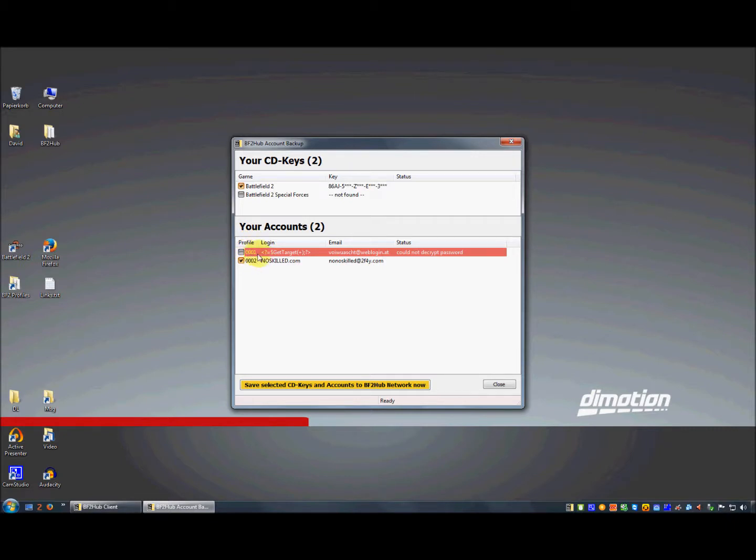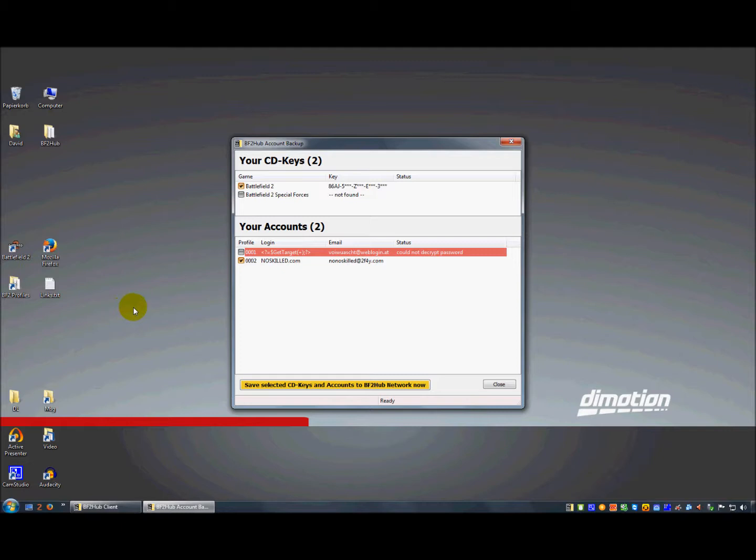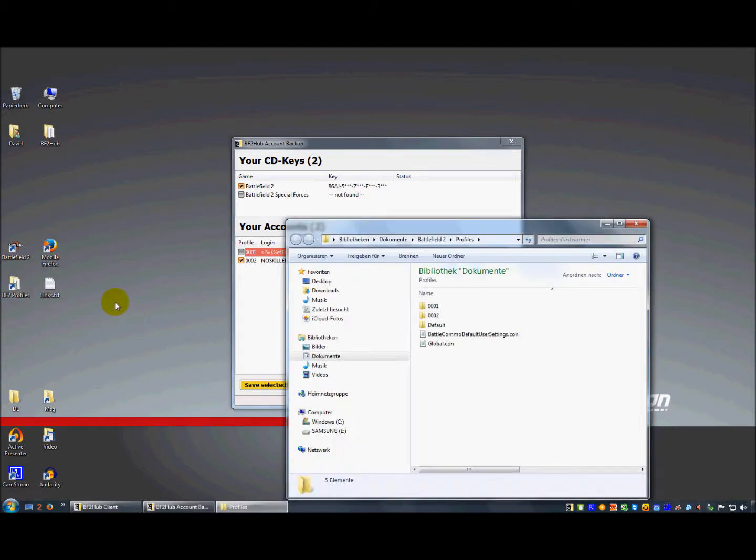In this case the profile ID is 0001. Then you have to open your Battlefield 2 profiles folder to replace the password with your original password from GameSpy. So you open the profiles folder.